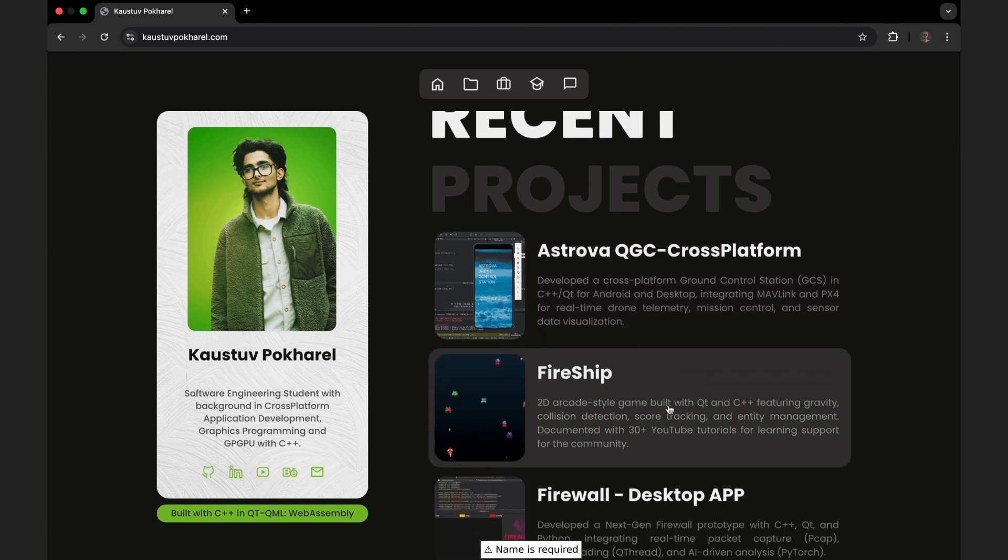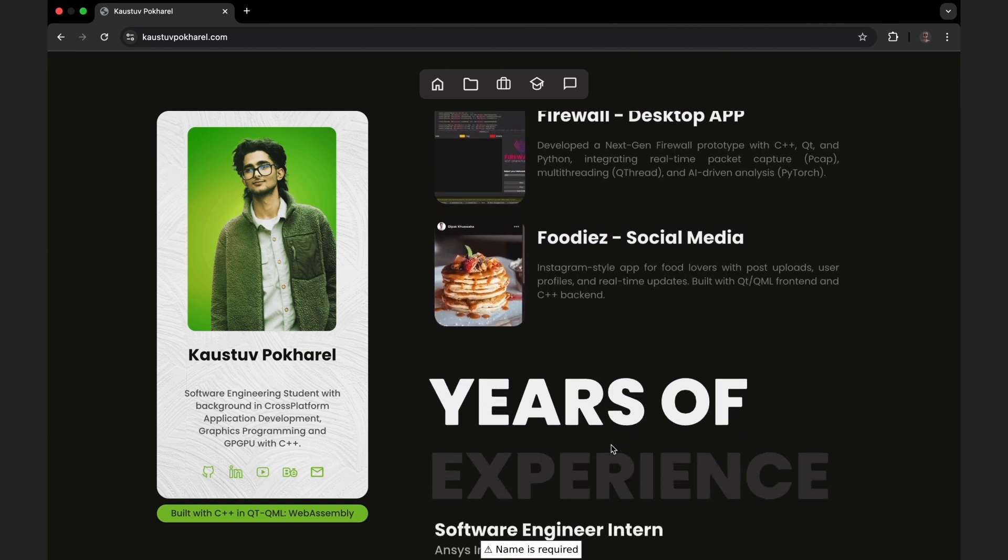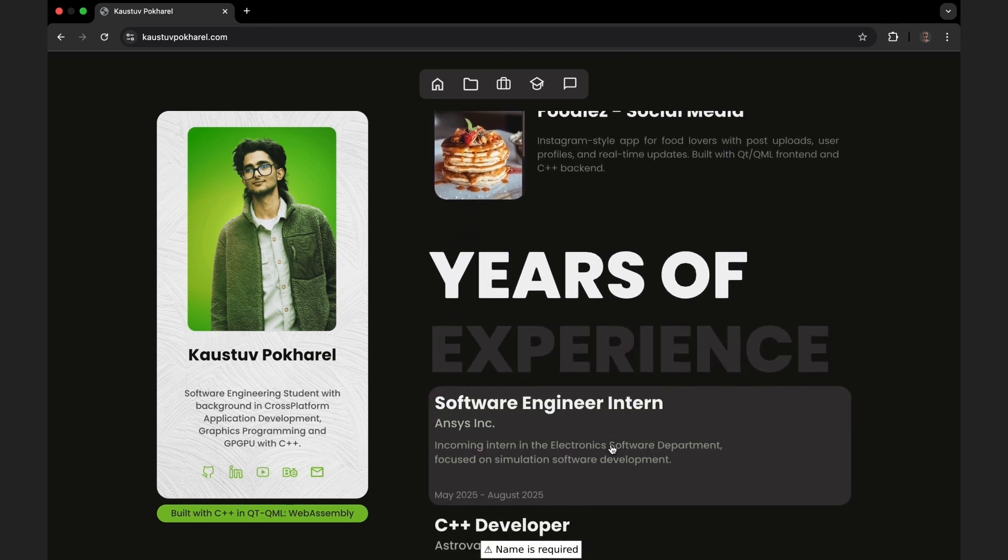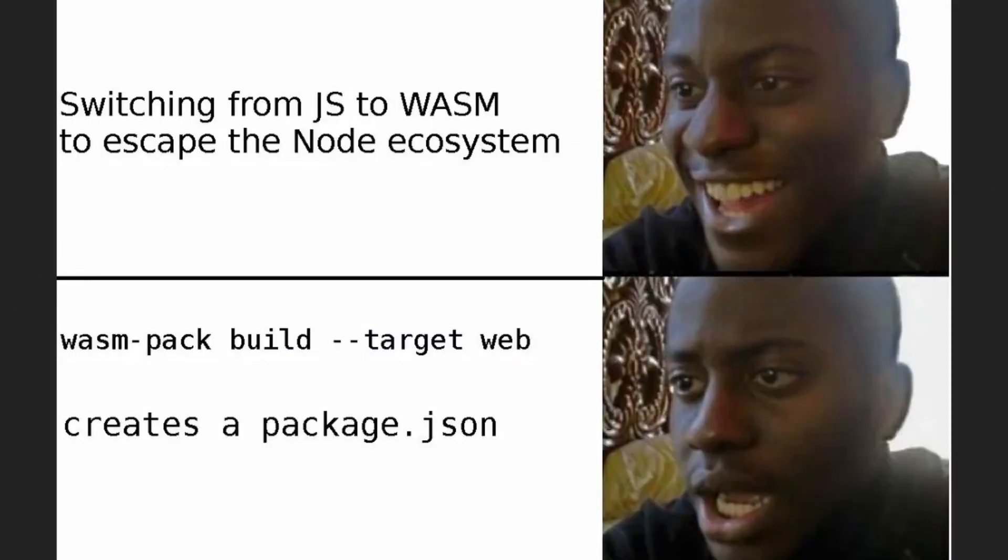This site was built with the Qt framework and then compiled to WebAssembly, a technology that lets you run low-level code like C++ directly in the browser. It acts as a bridge between native performance and web environments without needing traditional web languages, so the C++ core runs smoothly on the web.